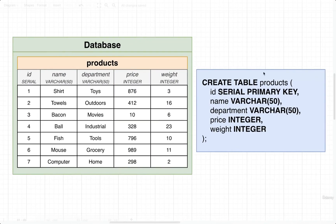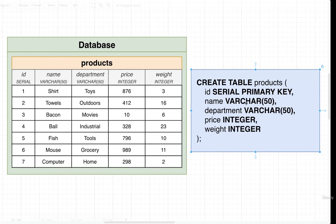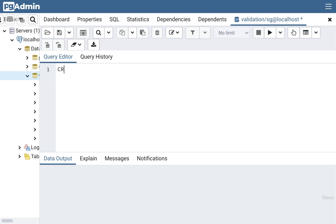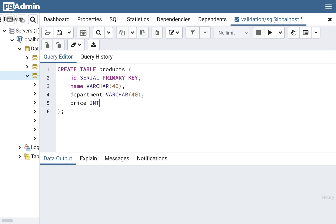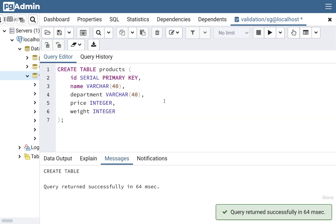Now that we're connected to our new validation database, we're going to write out some SQL to create that products table with the same structure as before. We'll do CREATE TABLE products, then a column called id of type serial as the primary key, a name column of varchar(40), a department of varchar(40), a price that's an integer, and a weight that's an integer as well. Let's run this — and there we go.